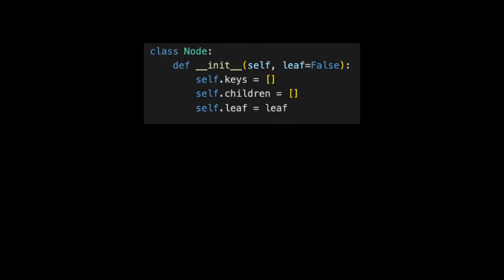Let's start with the code for a node. A node has keys, children, and a Boolean property called leaf.